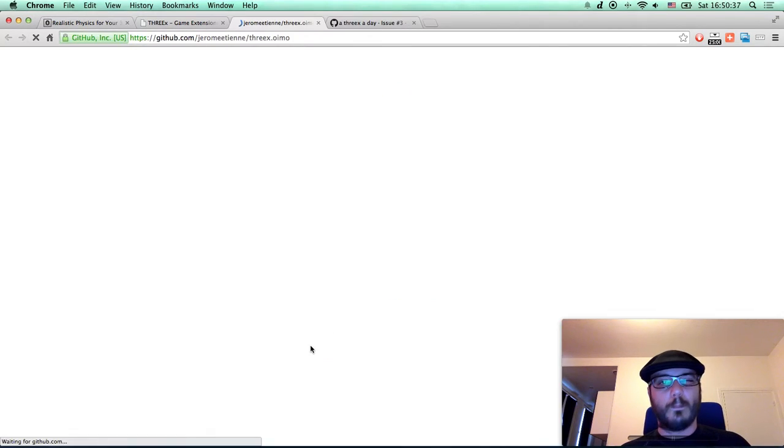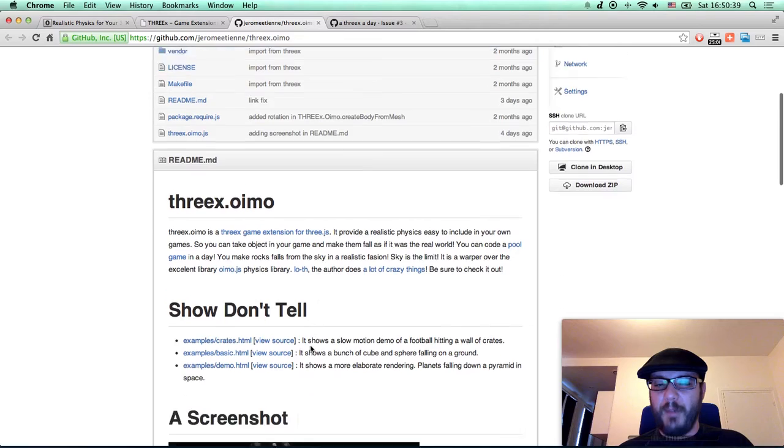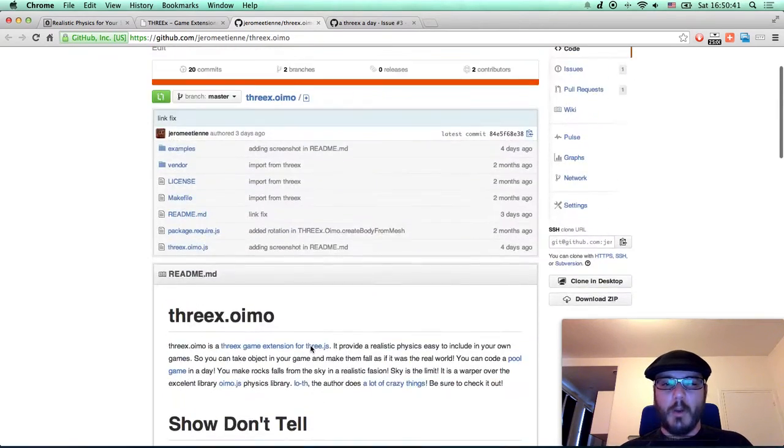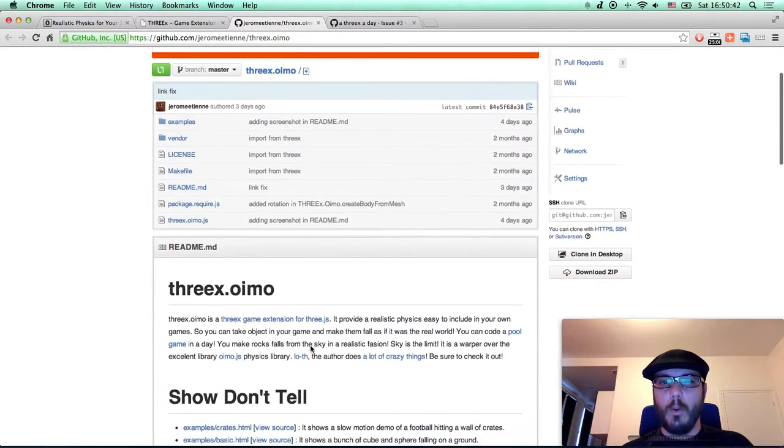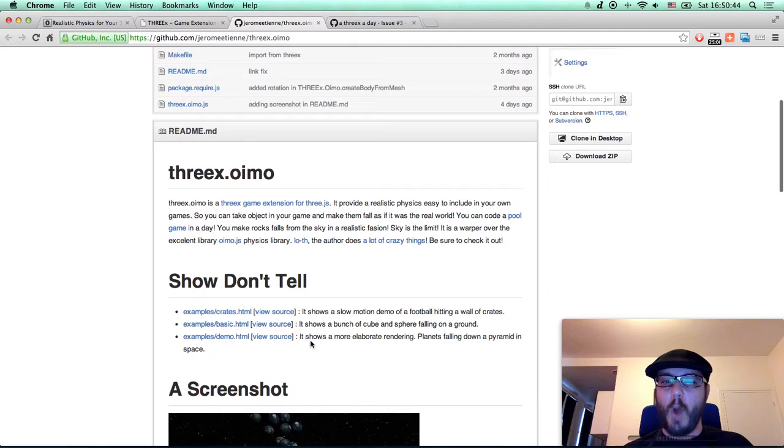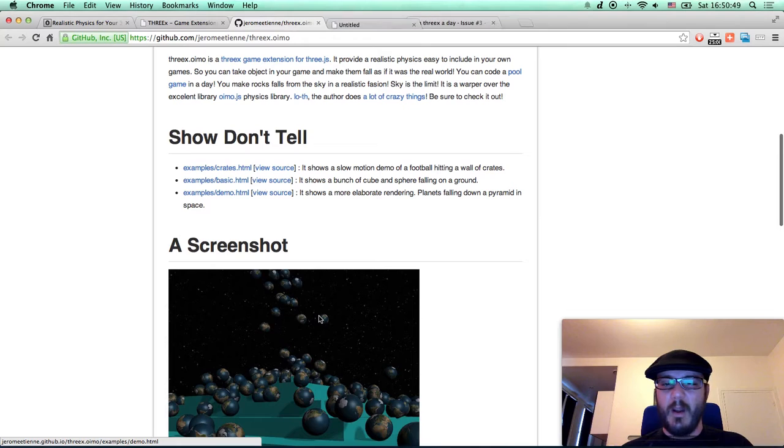Well, you got everything on the GitHub. You can do realistic physics with it. It's a wrapper on the YOMO.js by lot. Be sure to check it out.